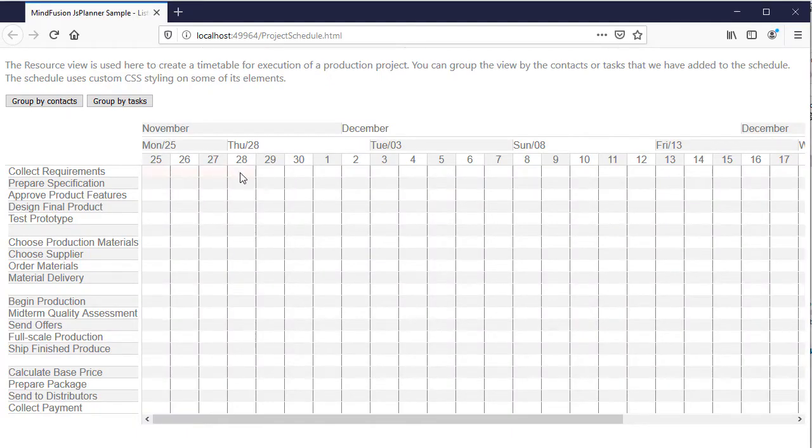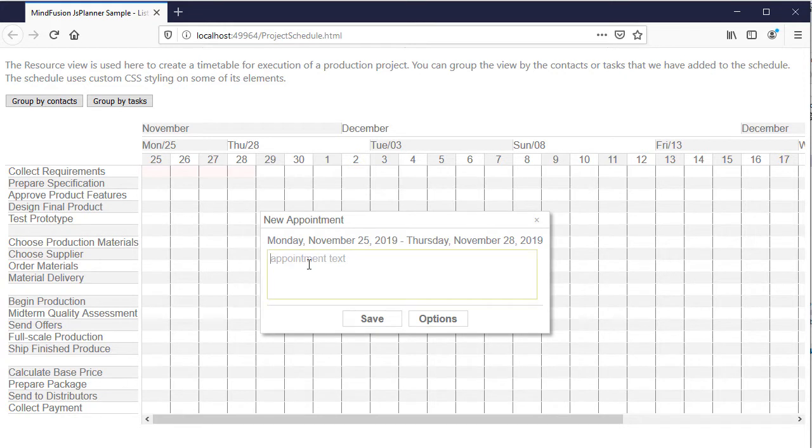Hello, and welcome to this video tutorial, where we will create the project schedule that you are seeing on your screen.